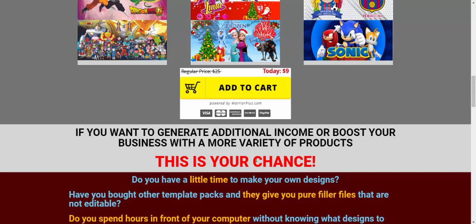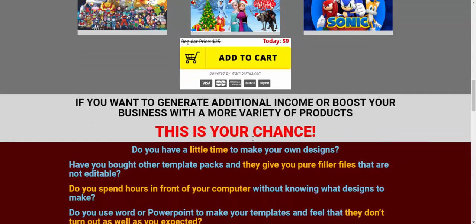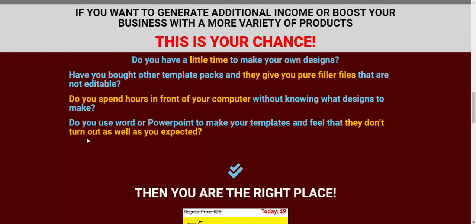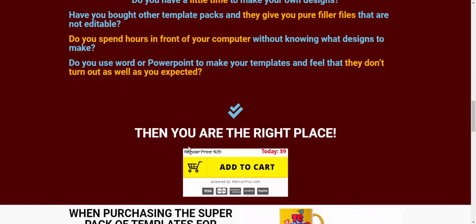If you want to generate additional income or boost your business with a wider variety of products, this is your chance. Do you have little time to make your own designs? Do you have a broad template background? Are your designs not editable? Do you spend hours in front of your computer without knowing what to design? Do you use Word and PowerPoint to make your templates and feel the results are not well presented?